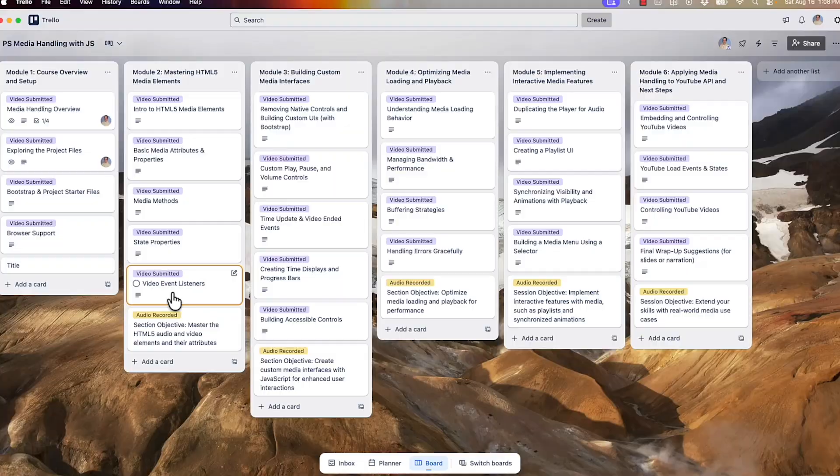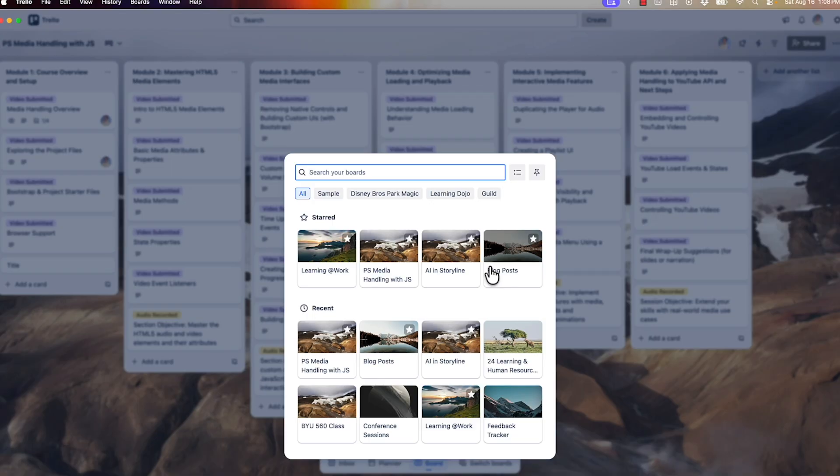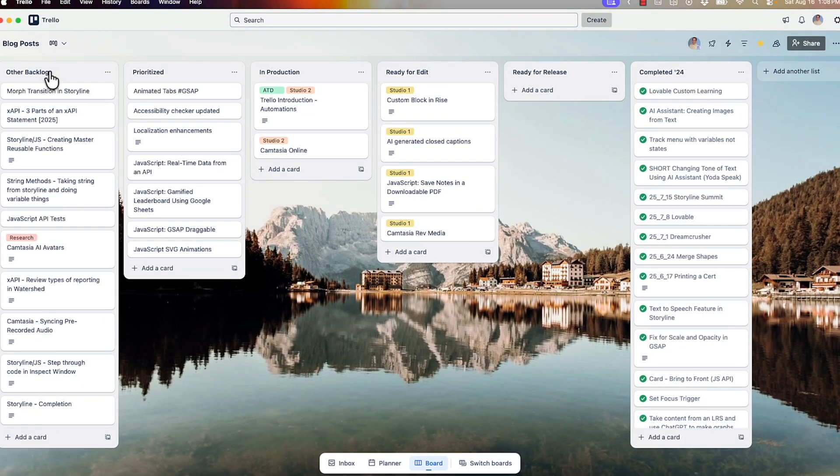You can map out module one, module two, module three this way. Or what I do, especially with my blog posts, is I take these different video ideas and use them as a Kanban board. A Kanban board allows you to move things into different columns for the status of a task — like this is in production, this one is in editing, this one is completed. I'm switching over to my blog post board here. You can see I have my backlog — whenever I'm thinking about a blog post or a YouTube video I might create, I just add it to the backlog.